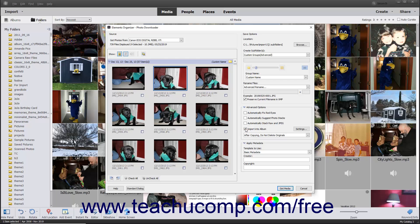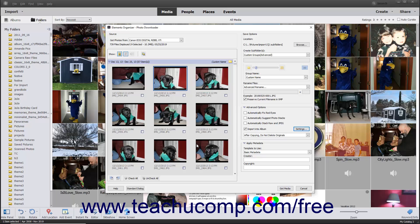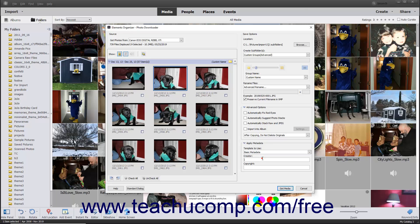If you select the Import into Album checkbox, click the adjacent Settings button to open a Select an Album dialog box, click the name of the album you want to select, and then click OK. Creating and managing albums is discussed later in this course. To apply metadata to the selected photos when importing them, click the Template to Use drop-down in the Apply Metadata section to select Basic Metadata, then enter the desired metadata into the Creator and Copyright fields.